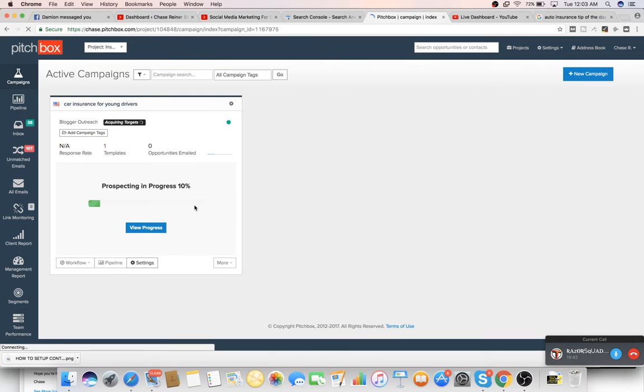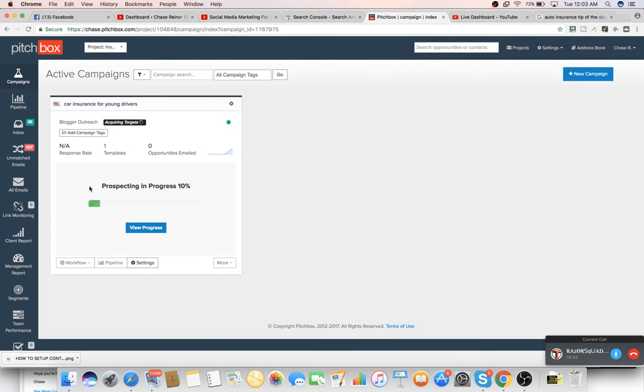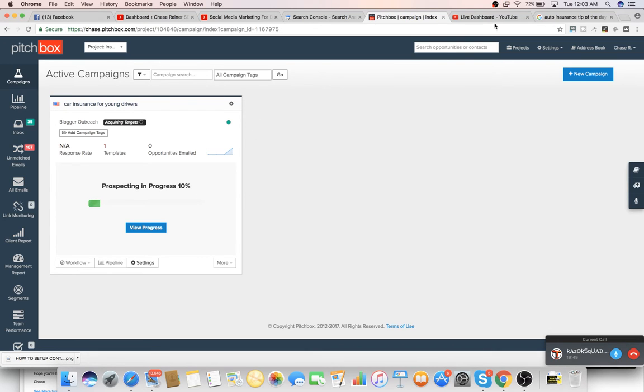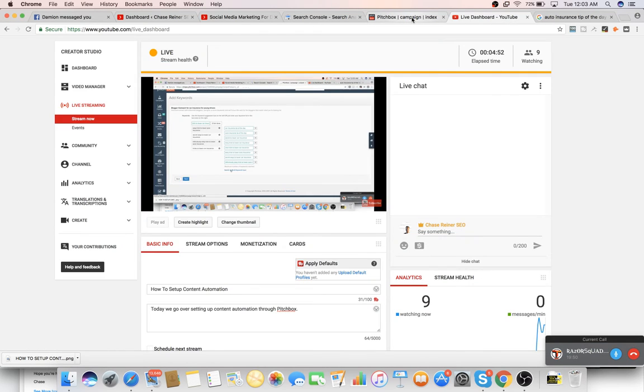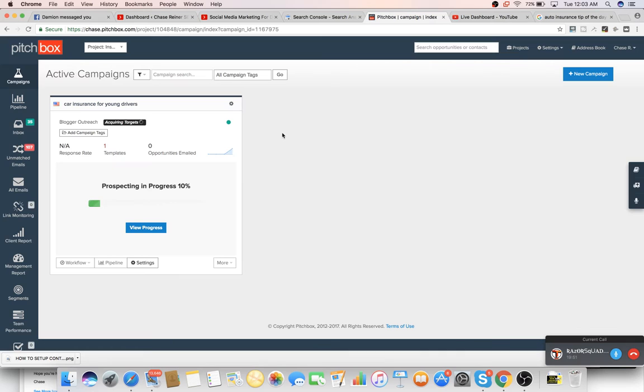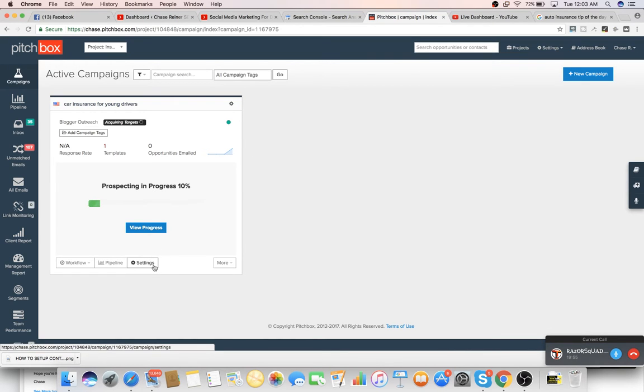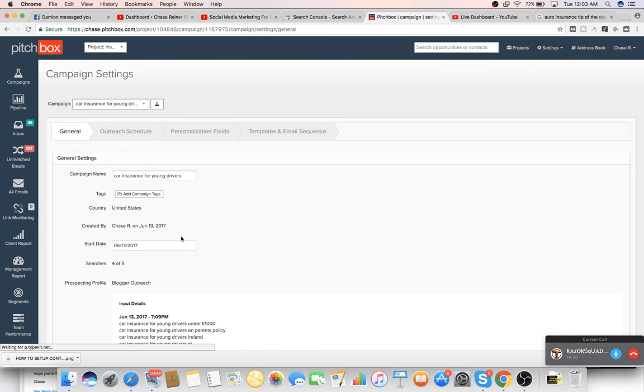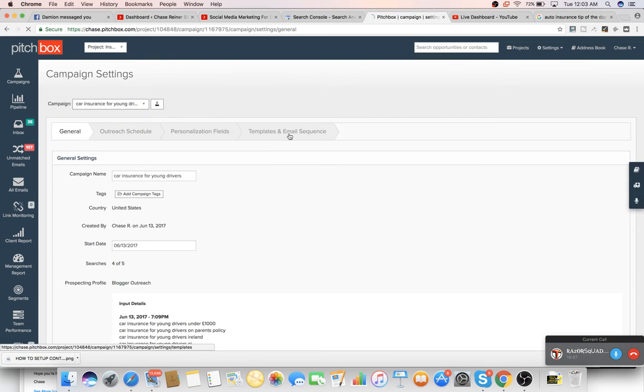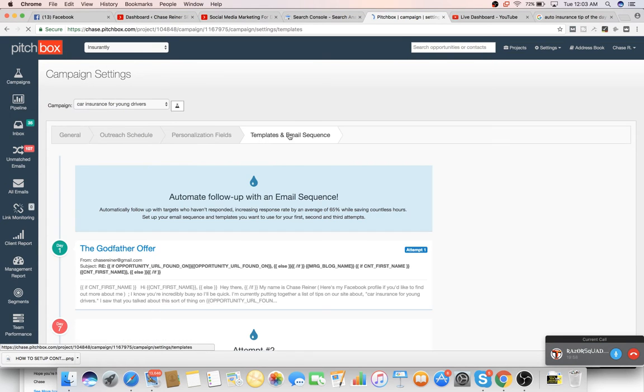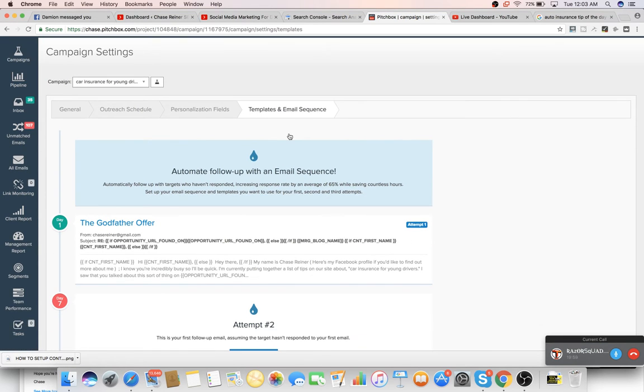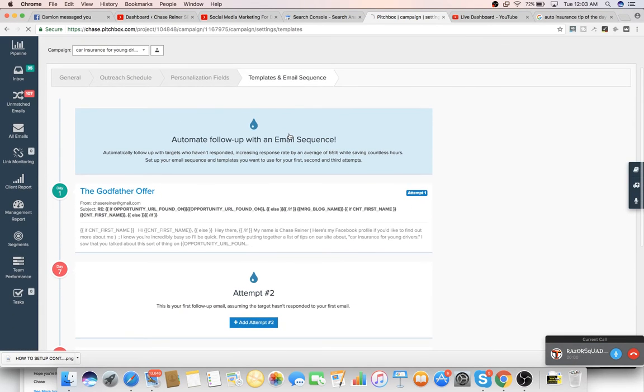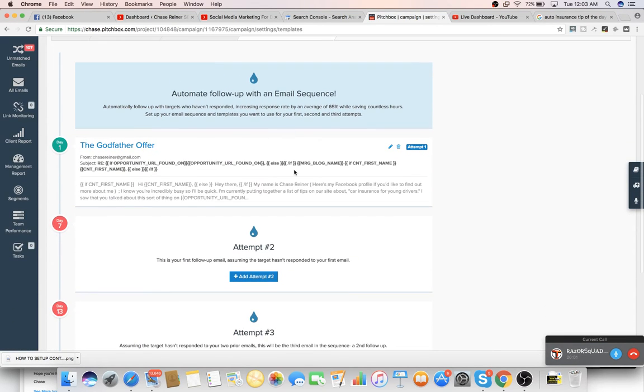And what this is going to do is it's going to start finding all of the websites that are ranking for these keywords. And it's going to show us all the information for them. So I'll show you what to do while this is going. What we want to do is we want to set up our outreach template. So we'll go to settings. And I'll help you set up a lot of this stuff, Damien. I'm just showing you like an overview of how it works.